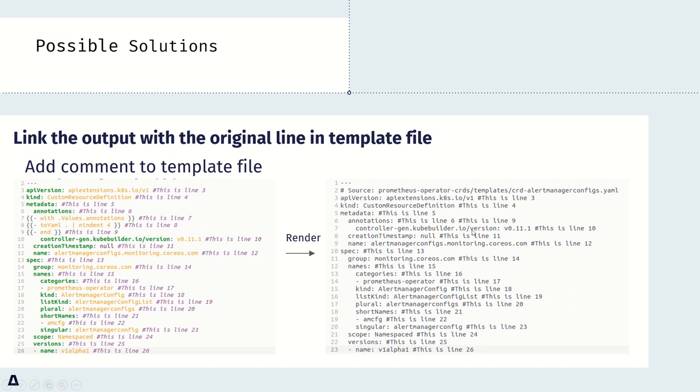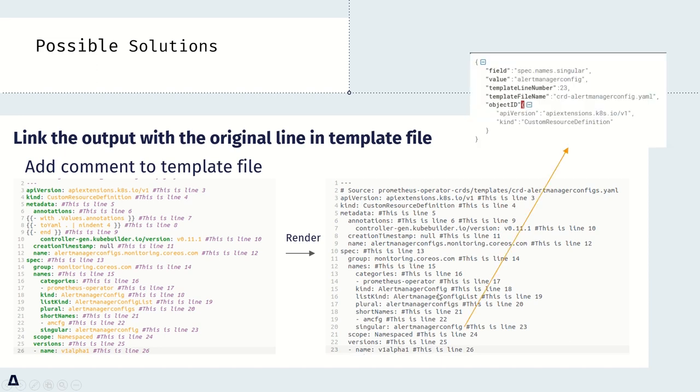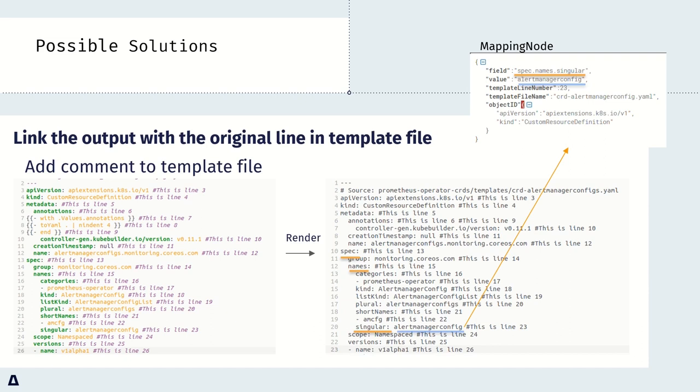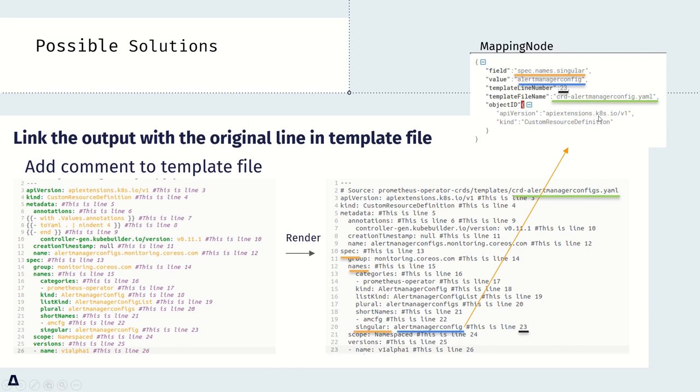More than that, we can add more information for each line to form a mapping node. For example, here we can get the field, which is the path of YAML file. We can also get the value of line 20, and line number, template file. More than that, we can also get the API version and kind for Helm chart information.